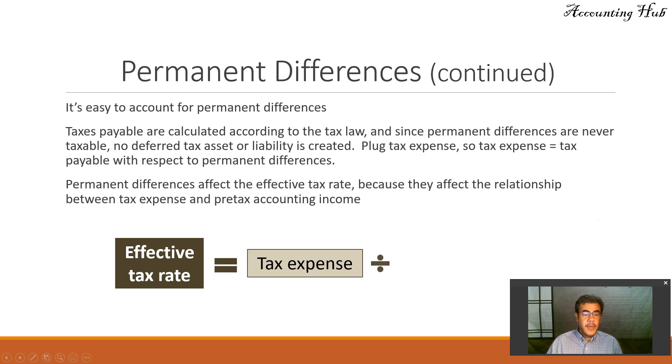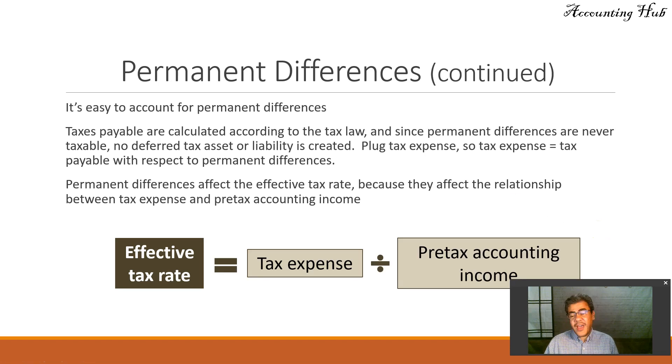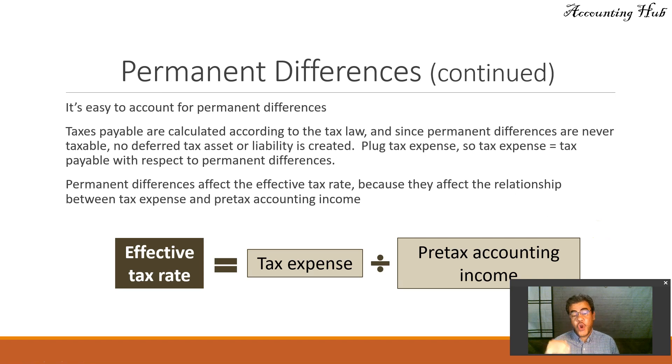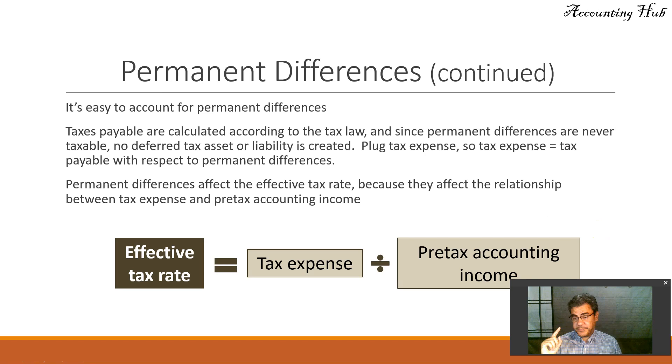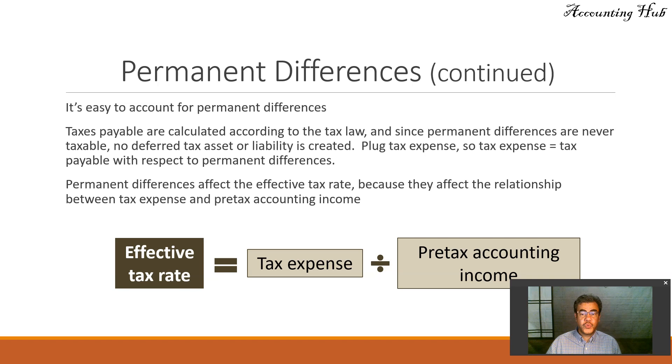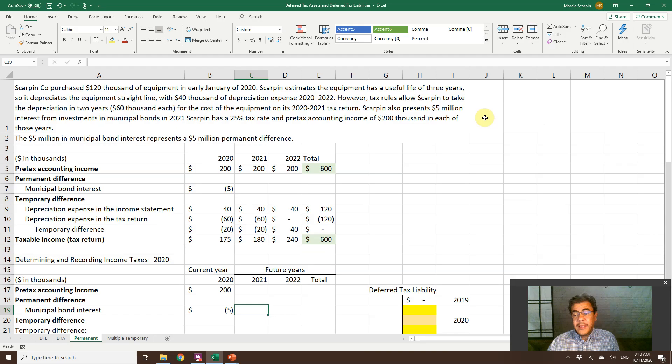And there are permanent differences between income tax expense and pre-tax accounting income. And here, we will have a different effective tax rate. It will be lower than the tax rate itself. Okay, so we will check it soon. So let's go to our Excel file.